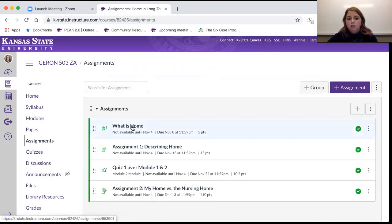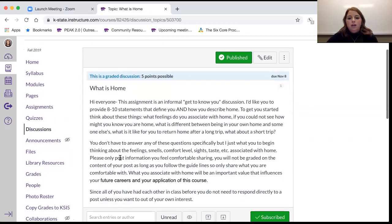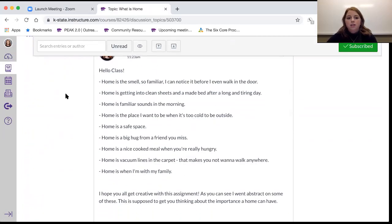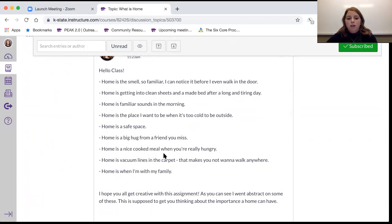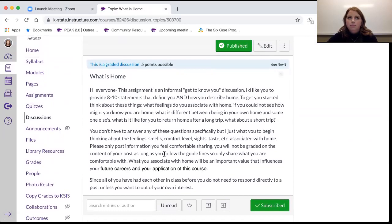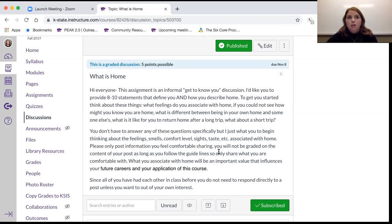The first assignment is the discussion post. What I want you to do is just describe what home is. I've gone ahead and posted my own discussion so you can get a sense of what to do — you don't have to do exactly what I did. Think about feelings, smells, comfort levels, sights, and tastes associated with your home. This can be the home you grew up in or where you live now — totally up to you.